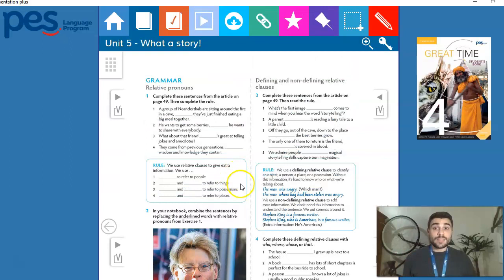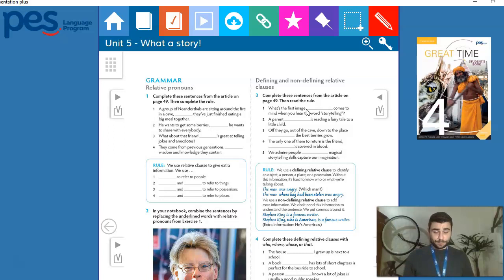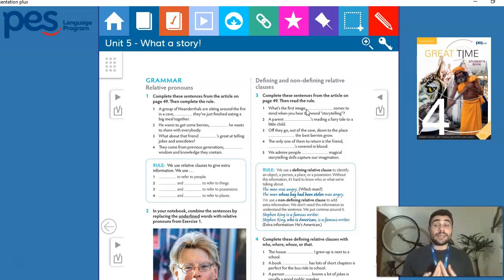We are done with relative pronouns and defining and non-defining relative clauses for now. Thank you very much for your patience and teamwork for being with me. Now we're going to go back to your study guide and continue your studies on Unit 5. Thank you very much for your time here with me today. See you in the next part. Bye!